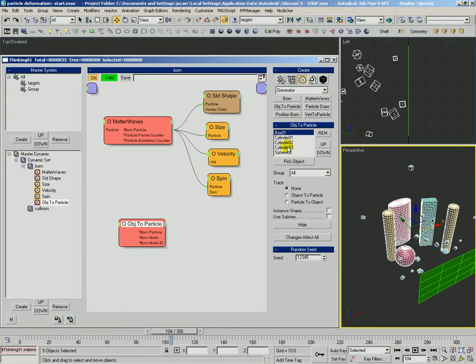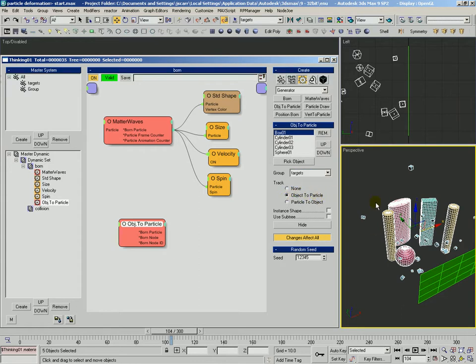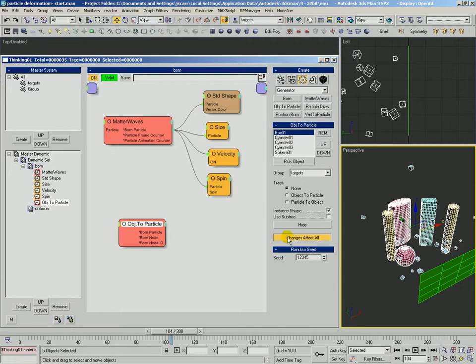We'll just select one and then we're going to say changes effect all so it updates all these objects to be the same as whatever we set now. We're going to tell that to be in the targets group. We want to track object particle even though they're not moving. You could leave it as none, that's fine too. Instant shape and we don't need to use subtree. There's no child objects on those.